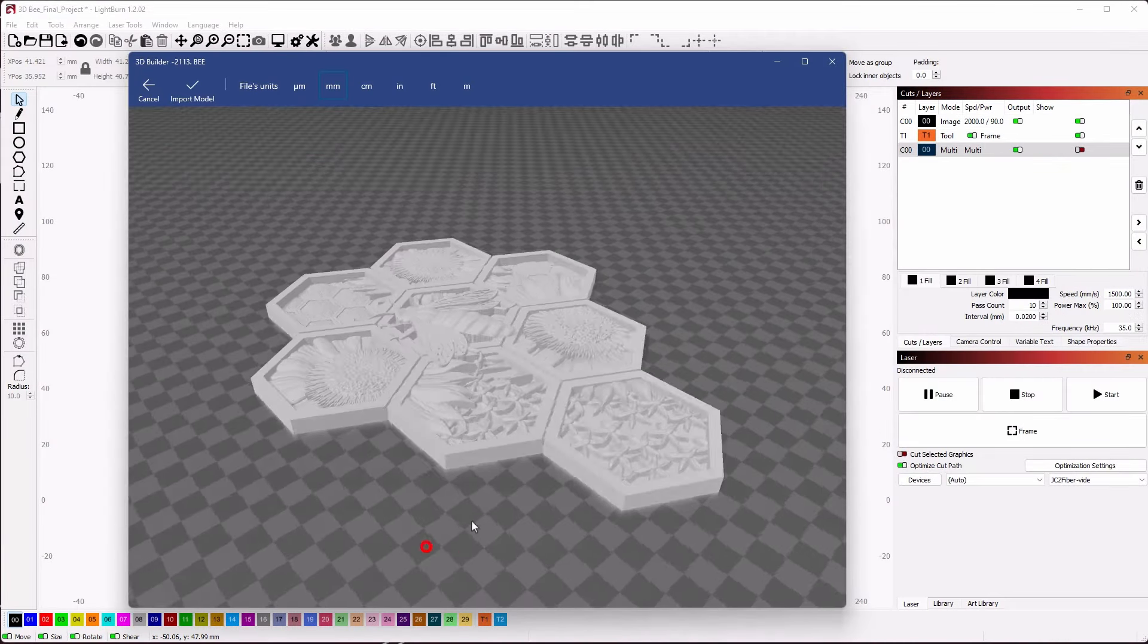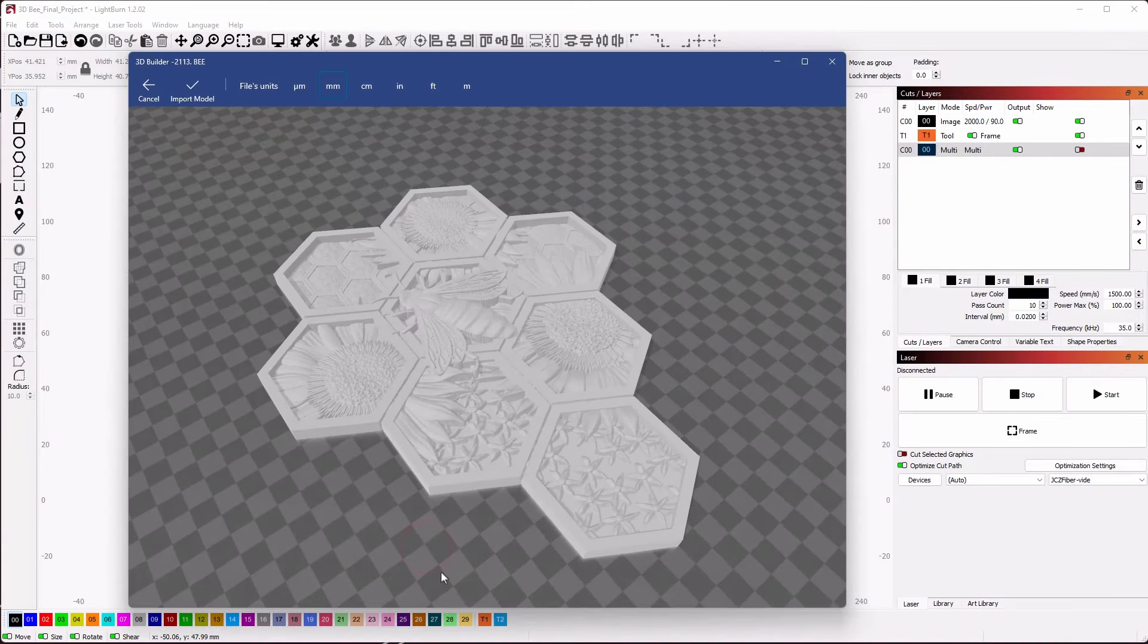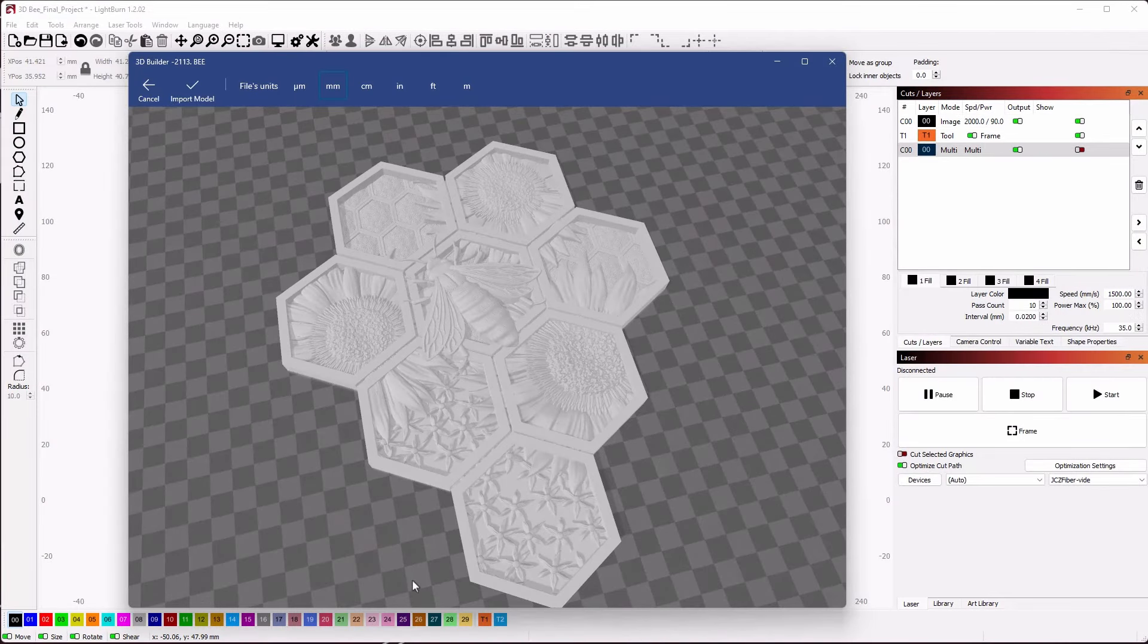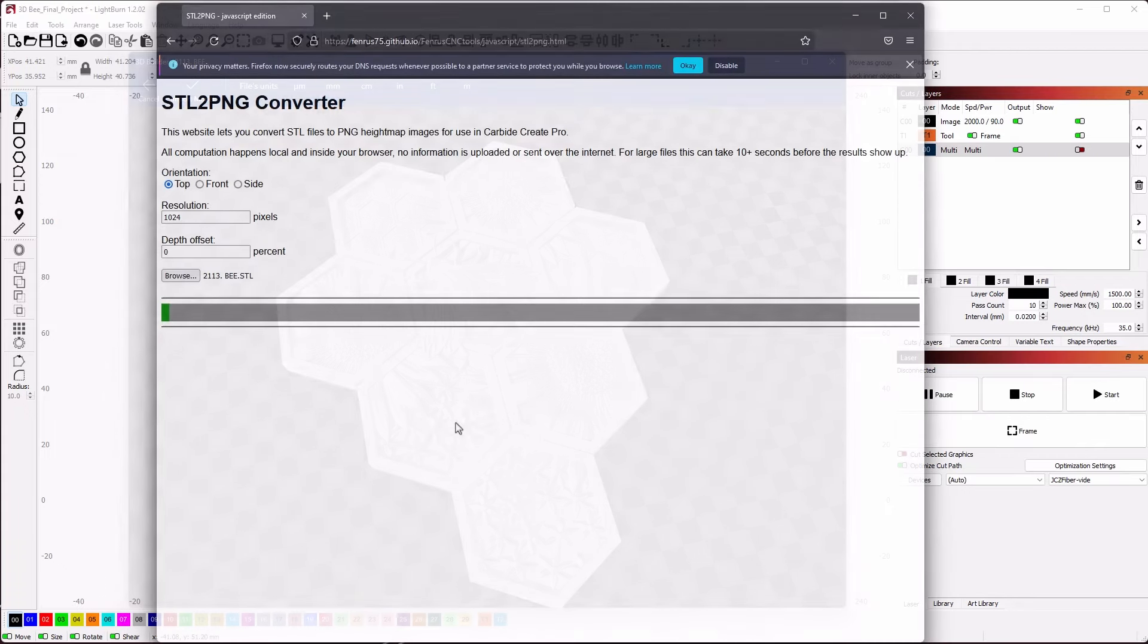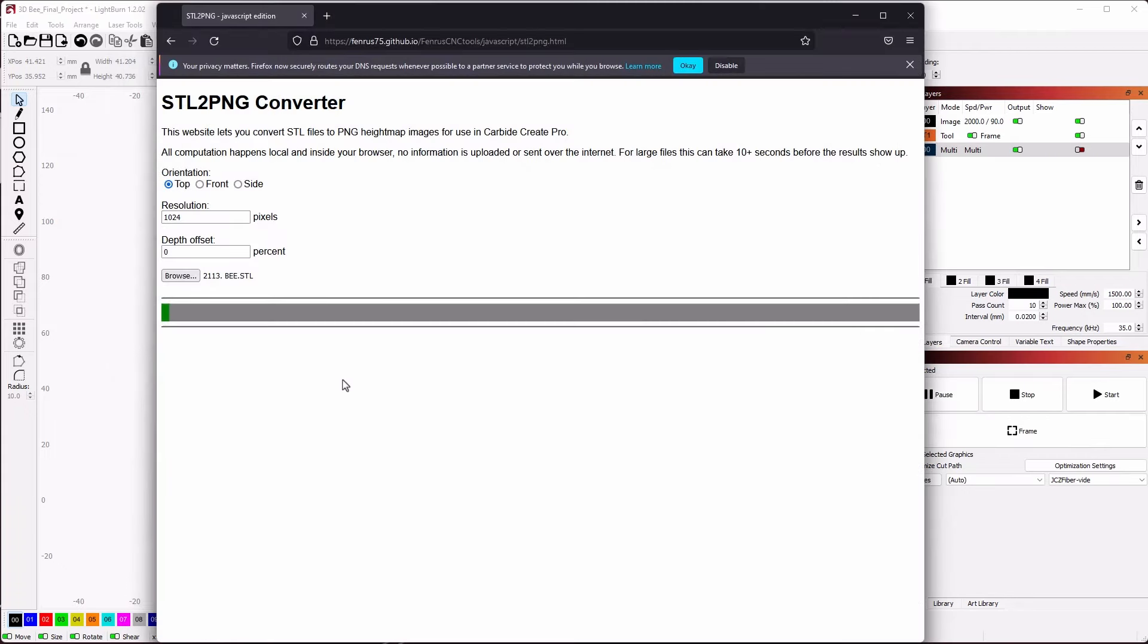First we need to acquire a suitable 3D model or grayscale image. You can find models like this on many file sharing websites.